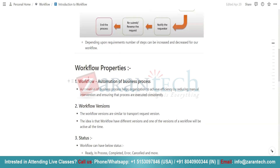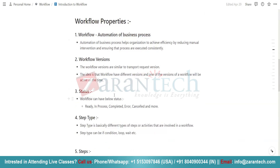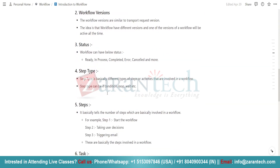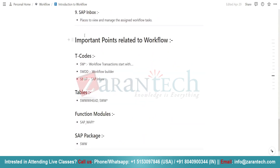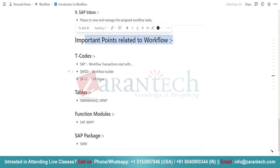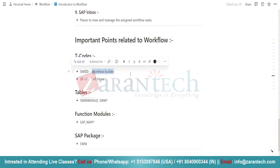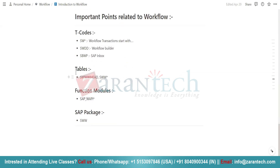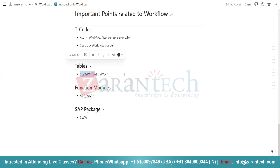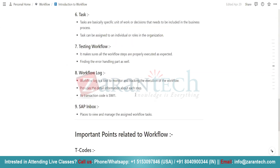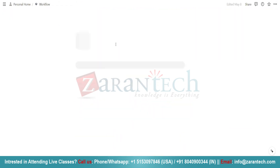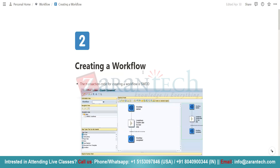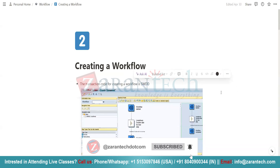If we discuss workflow properties, it is simply used for automating business processes. We can also see its current status using a transaction code, which I will tell you later. Some important transaction codes we need to understand: first is SWDD, which is used for the workflow builder. Then we have SBWP, where we see the SAP inbox — we can also see if some workflow is initiated and a request has come to our user. We also have some tables like SWDD head and function modules which are mainly responsible for workflow.